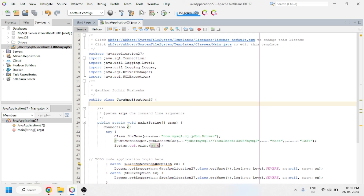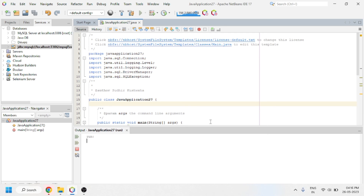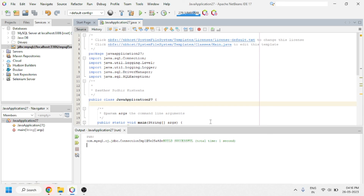We have completed each and every step. This is the final step — we have to run our program. Let's run it and see if it is working. You can see that we have received the output. I think this video was helpful to you, as I have explained each and every step in brief. If this video was helpful, please like, share, and subscribe. Thank you.